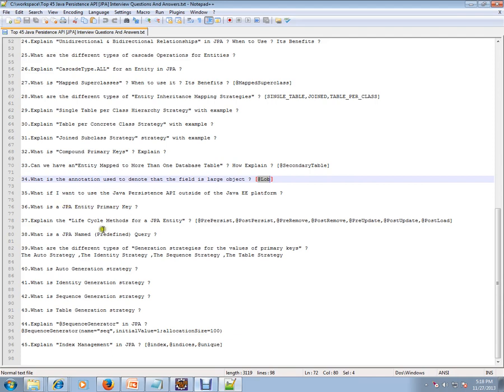Explain the lifecycle methods for a JPA entity. Pre-persist, post-persist, pre-remove, post-remove. These are the methods involved in the lifecycle for a JPA entity.